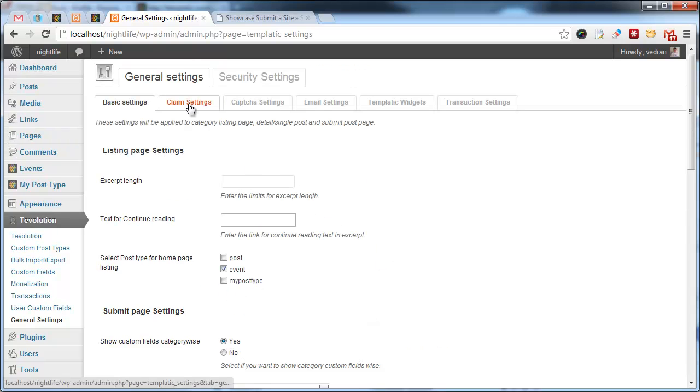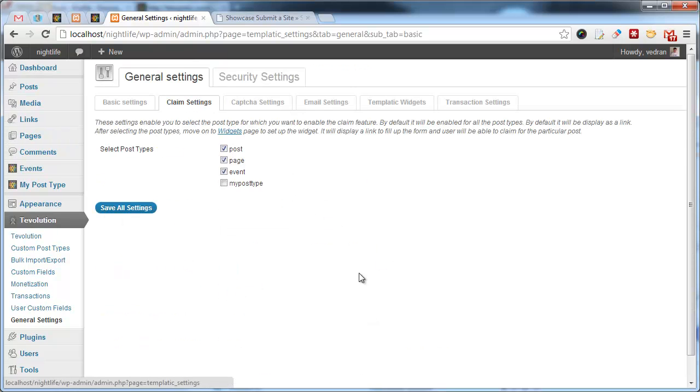Under claim settings, you can choose the post types for which to enable the claim ownership functionality.